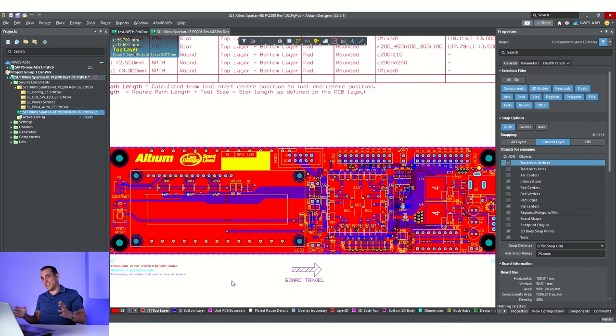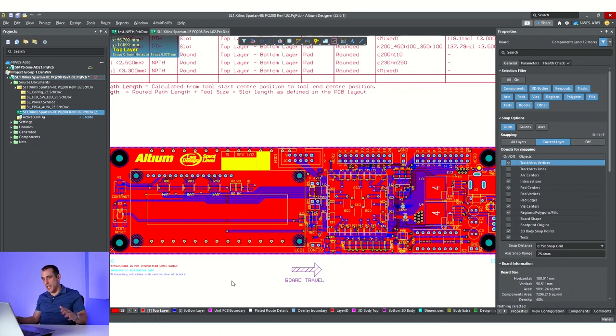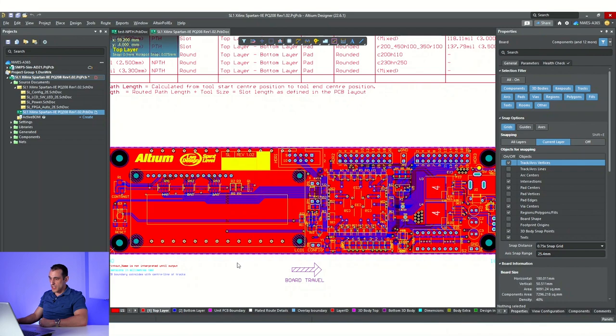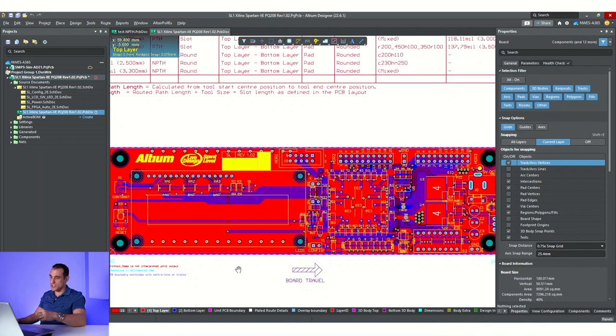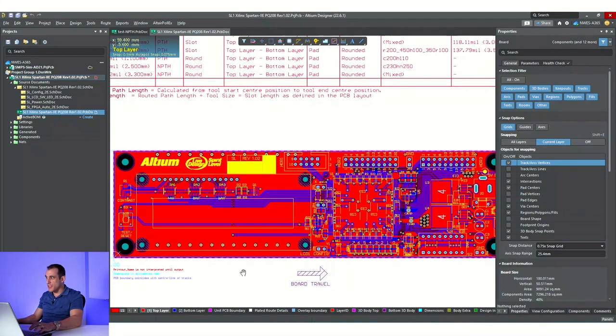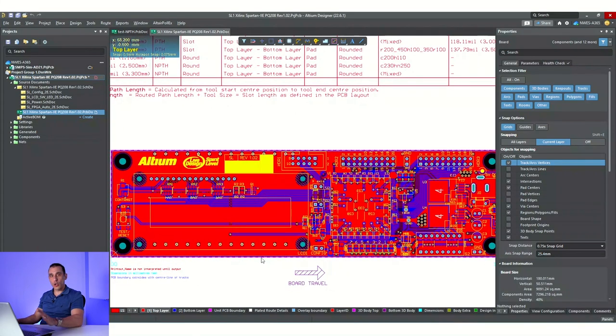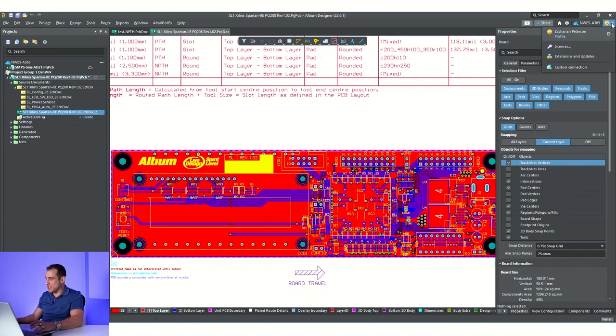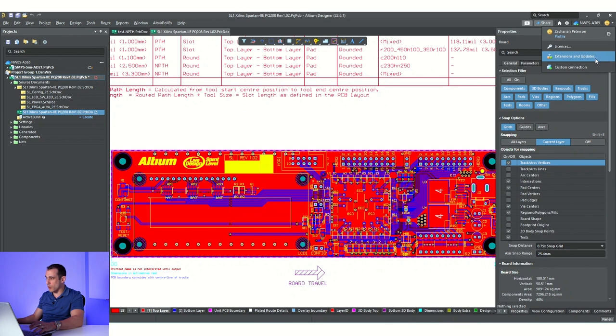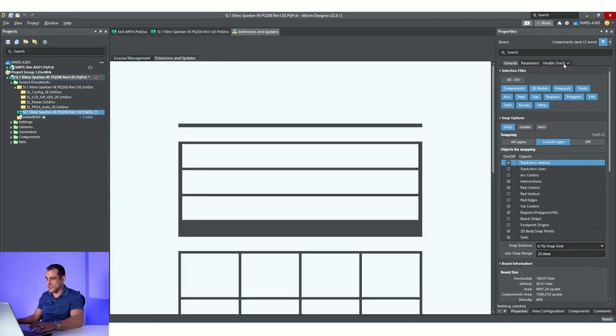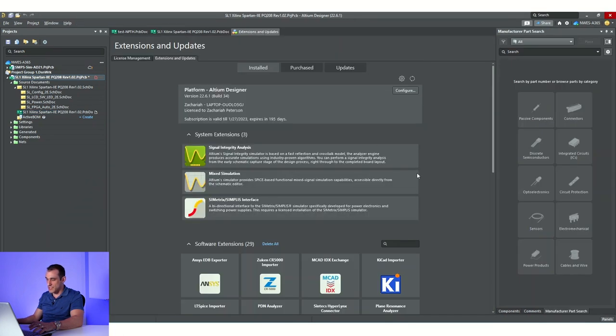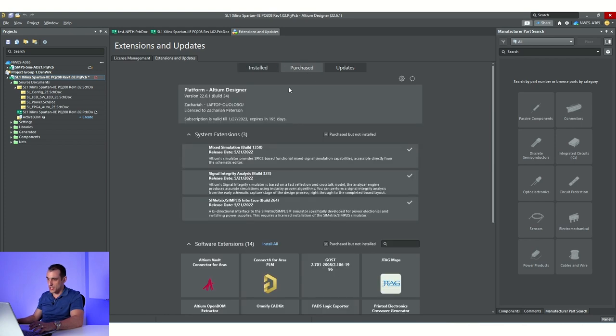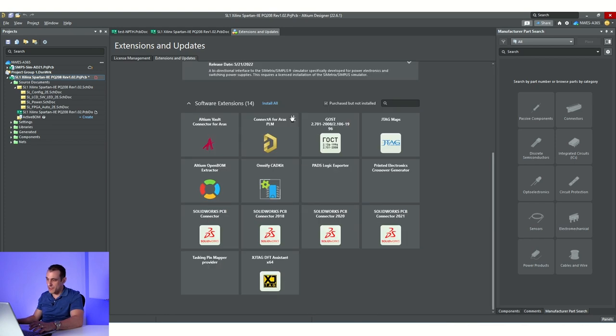All right, so I am inside Altium Designer and I have one of the example projects pulled up here so that we can see how to use this new extension. Now, for all of the extensions that are inside Altium Designer, the way you can access them is you go up here to your little user icon in the top right corner, click extensions and updates, and you will see the entire list of installed and available extensions for your copy of Altium Designer.